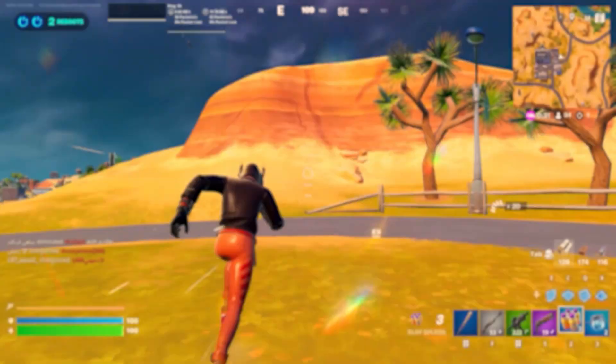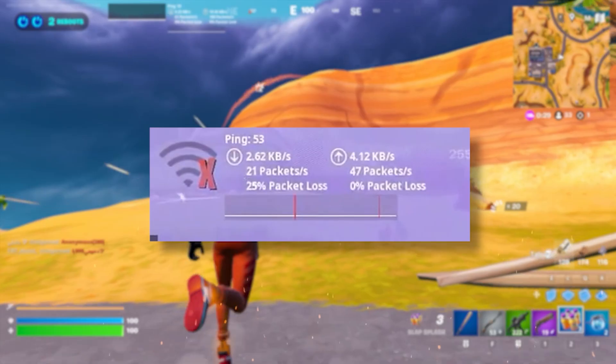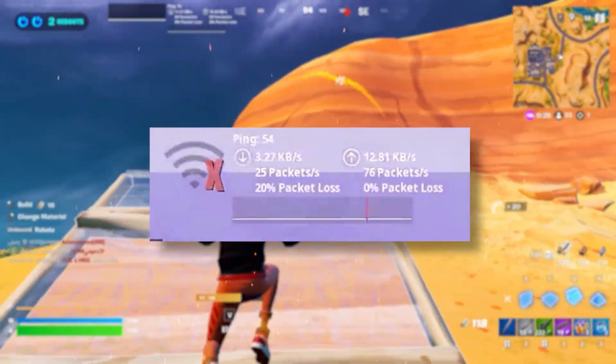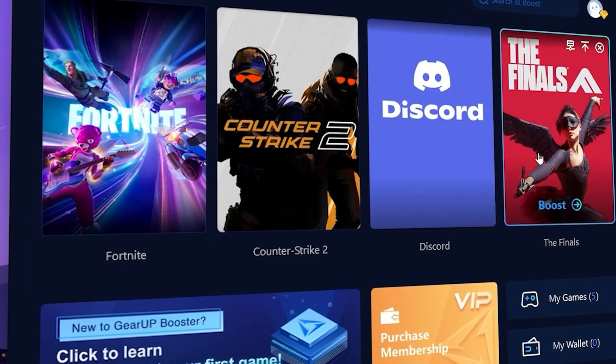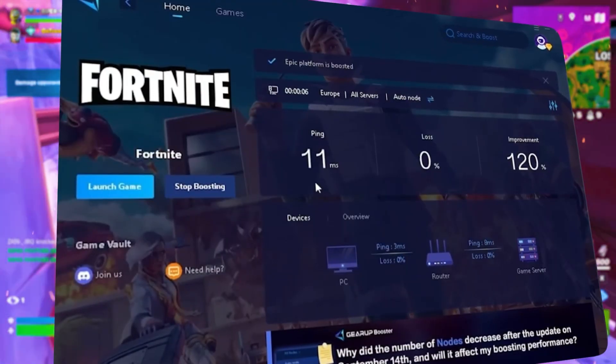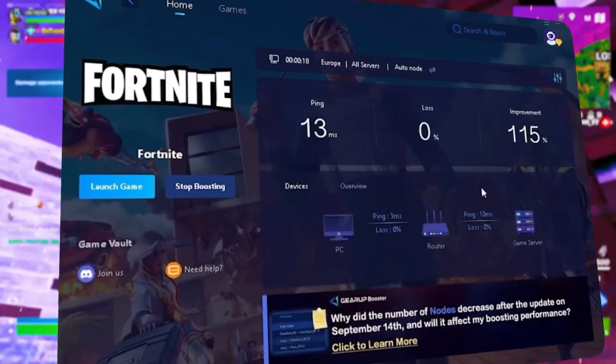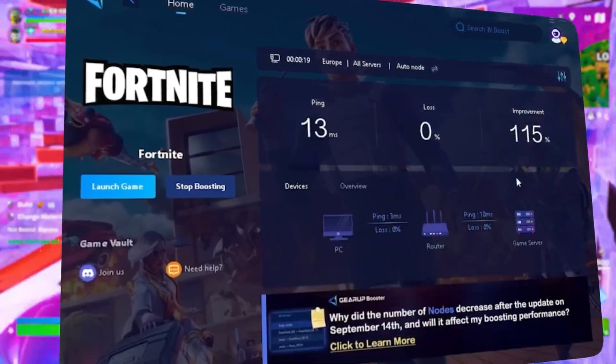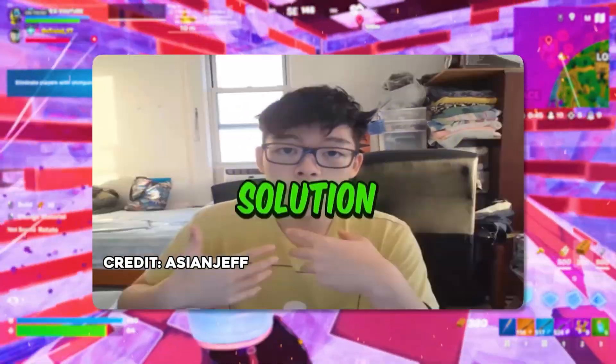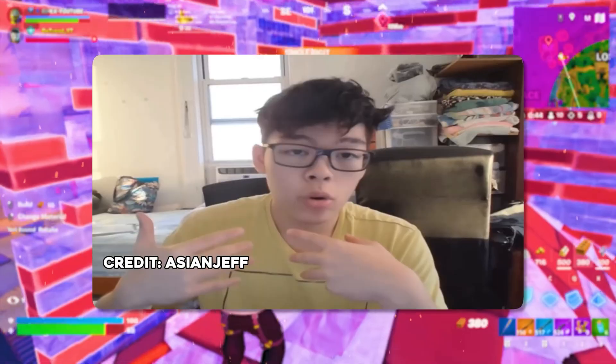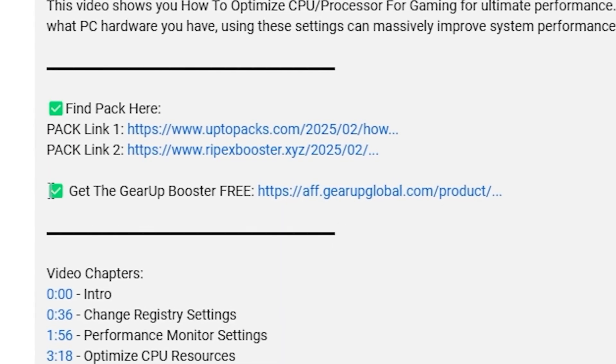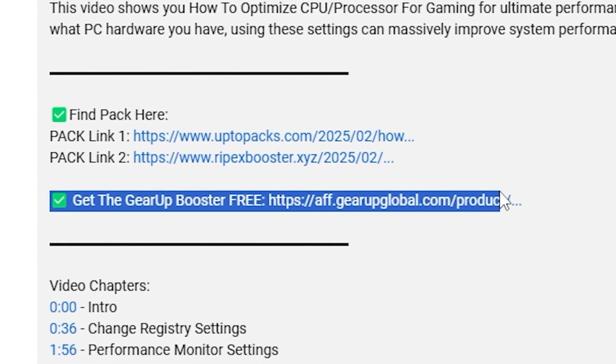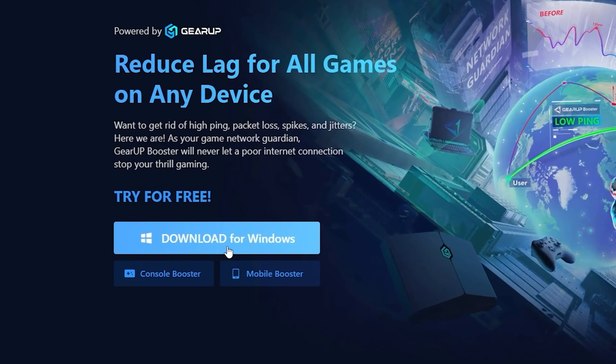Let's get started. What's true at it with lag and high ping while you play games? You need Geera Booster. This is the ultimate tool to lower your ping, boost stability and give you zero lag. Pro players like Asian Jeff and Polaris use it to stay ahead. Download Geera Booster now from the link in the description and dominate every match.